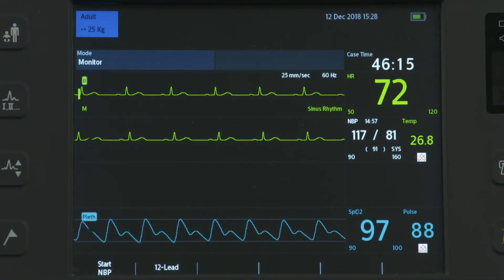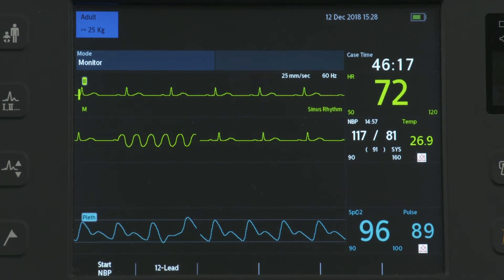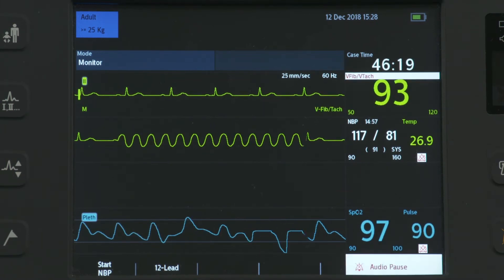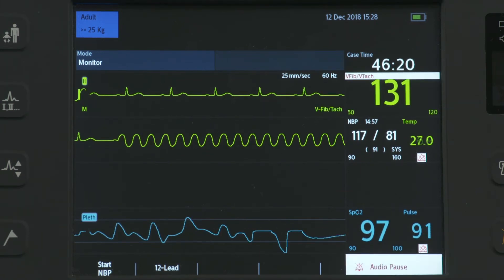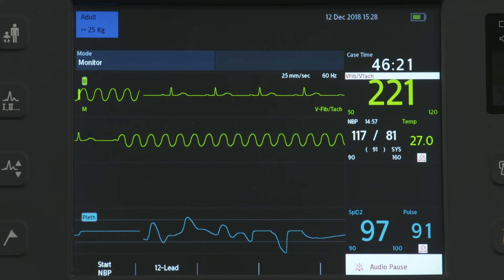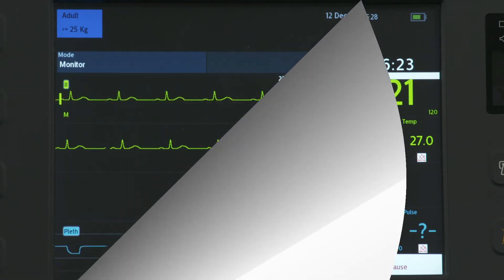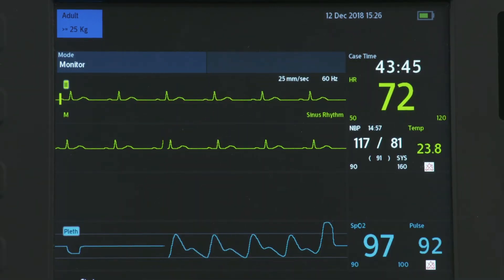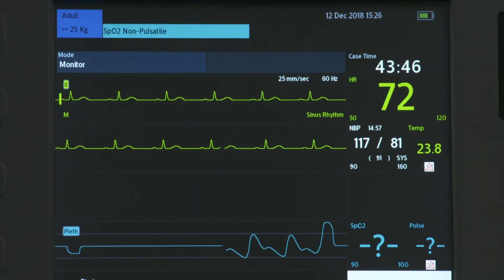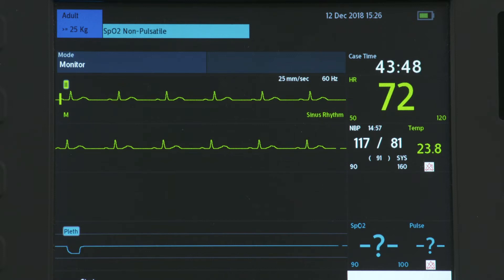The HeartStart Intrepid has two alarm categories: one indicating changes in the patient's condition, called physiological alarms, and the other for device and cable issues, called technical alarms, which may require attention.